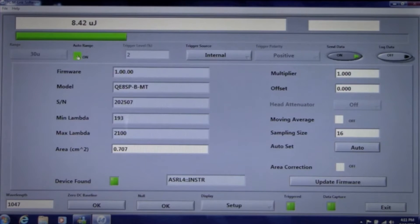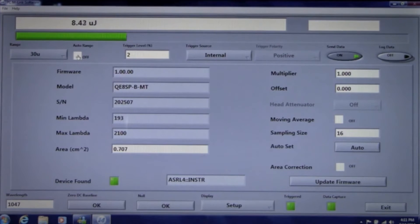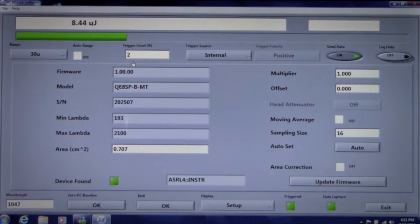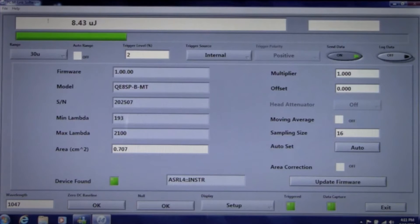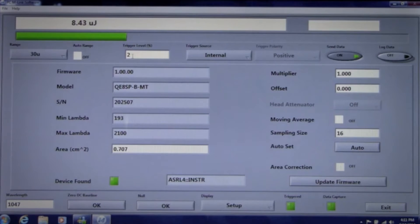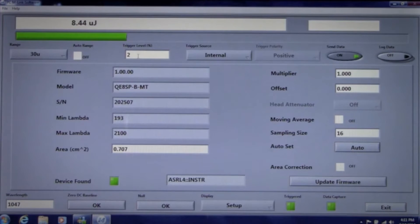I'm going to turn auto range off, but leave the trigger set to internal and the trigger level at 2%. Notice that we display the pulse energy and a green bar graph along with range, trigger, and several other controls. These are always present and available at the top of every screen.